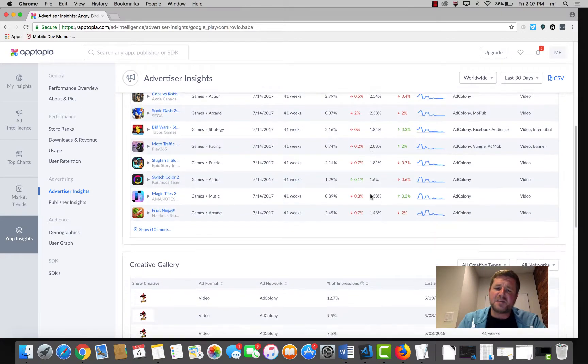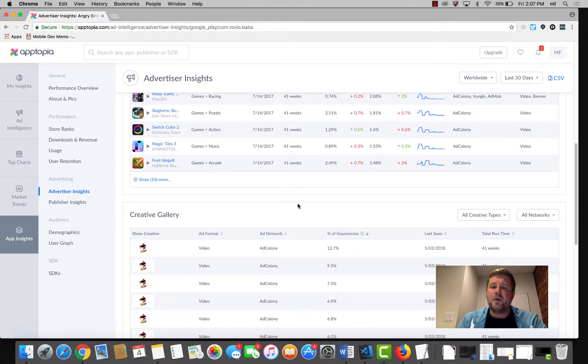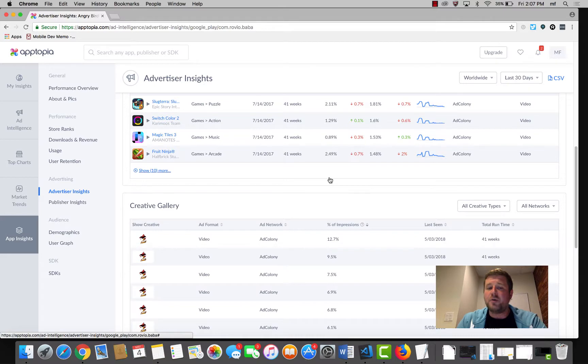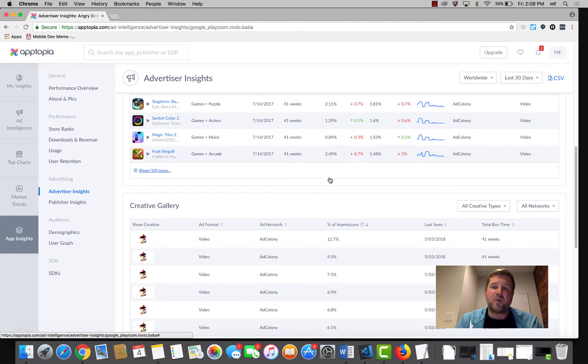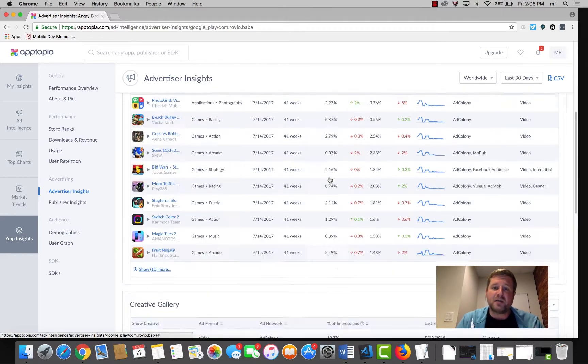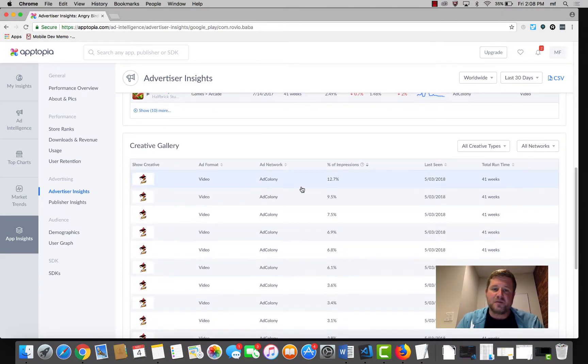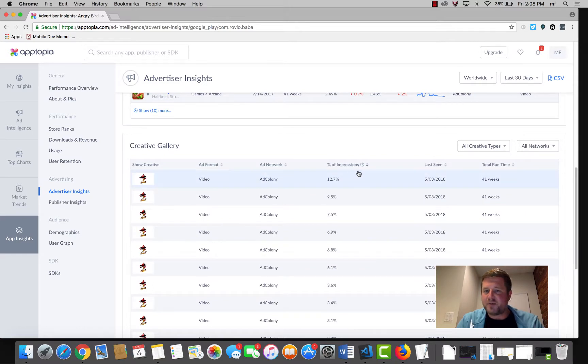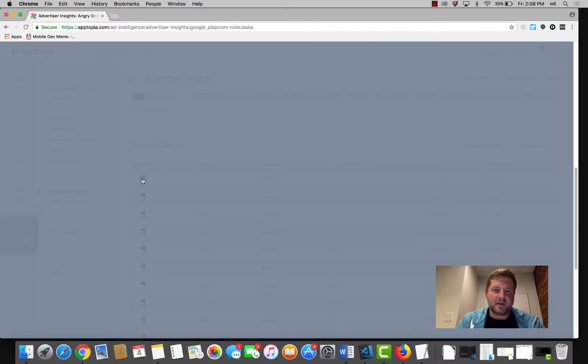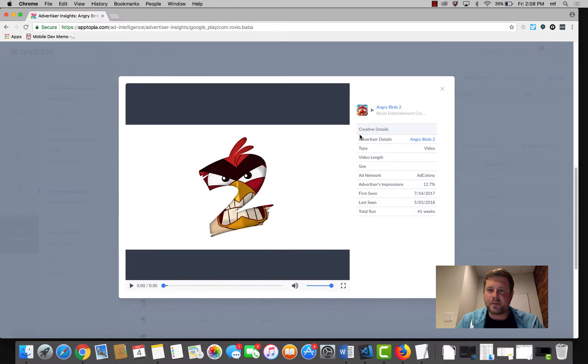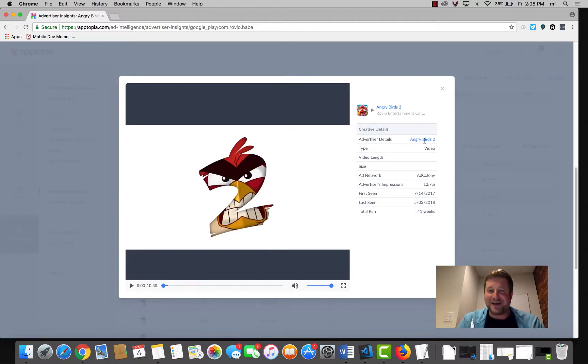Taking it a step further, we're actually going to show you the creatives that Angry Birds 2 is running on these various apps. I have this sorted by percentage of impressions, so let's click into one of these. We can see that, yep, advertiser is Angry Birds 2, no surprise.